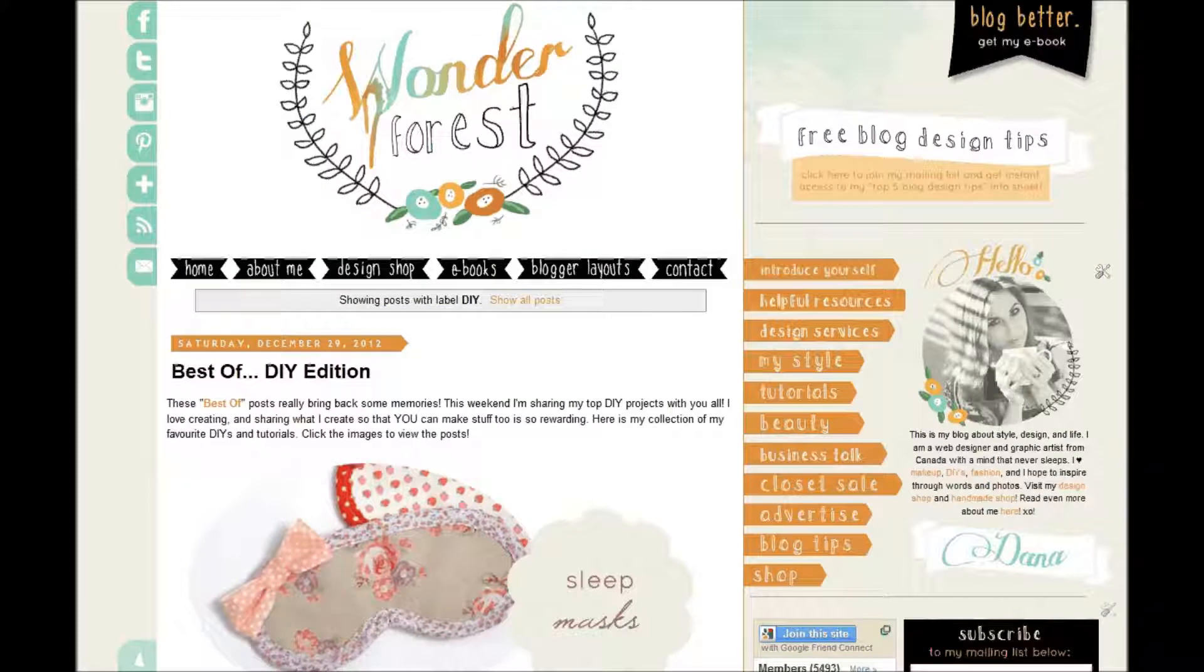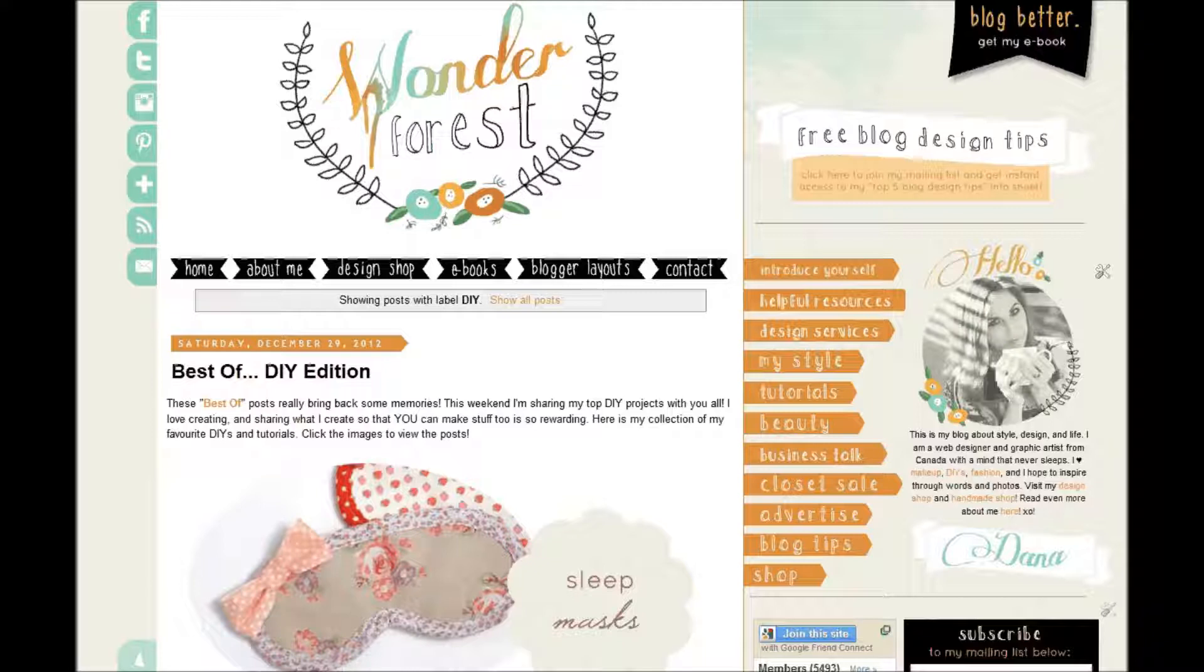So first of all I want to mention that I am working in Blogger, so that's what this video is going to cover. If you have WordPress or another blog platform, this isn't for you. There will be another way to do that, so this is just for Blogger users.